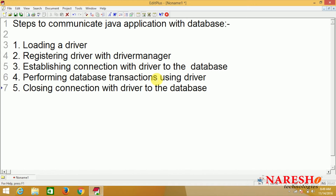In today's session we will discuss about the first two steps - how to load a driver and how to register a driver with driver manager. We will see the steps.